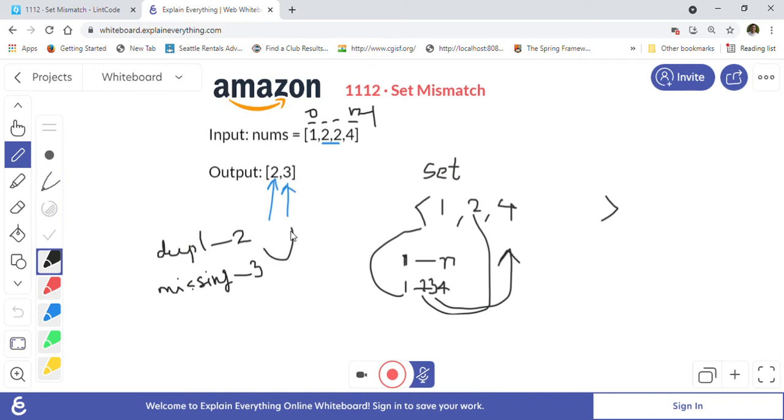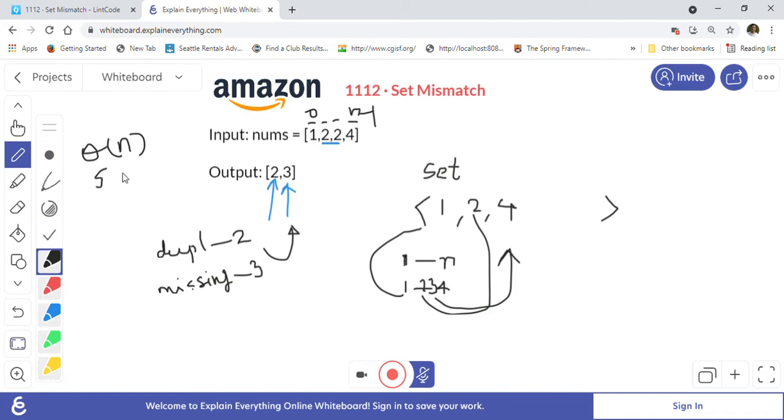That is the approach. The time complexity is order of n for this solution, as well as space complexity is also n because we are using a set to store n elements.